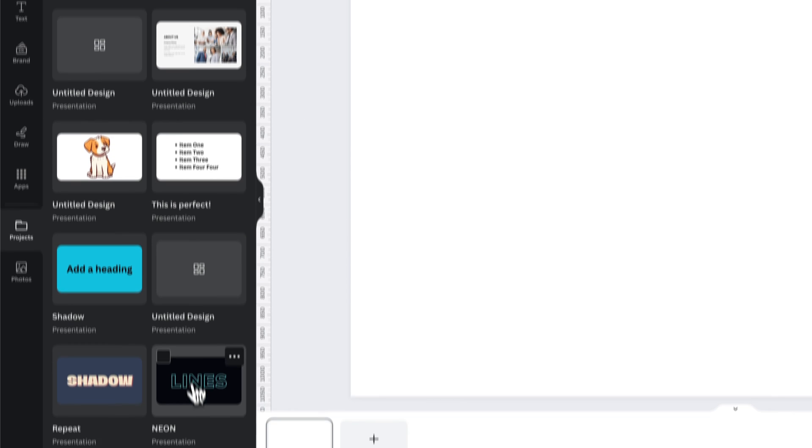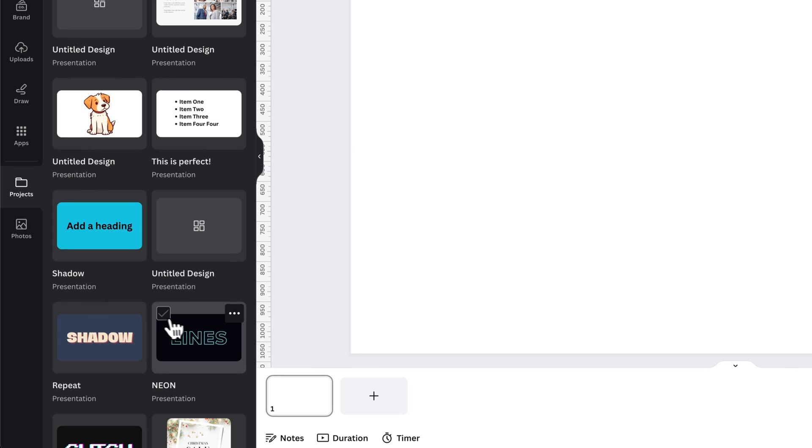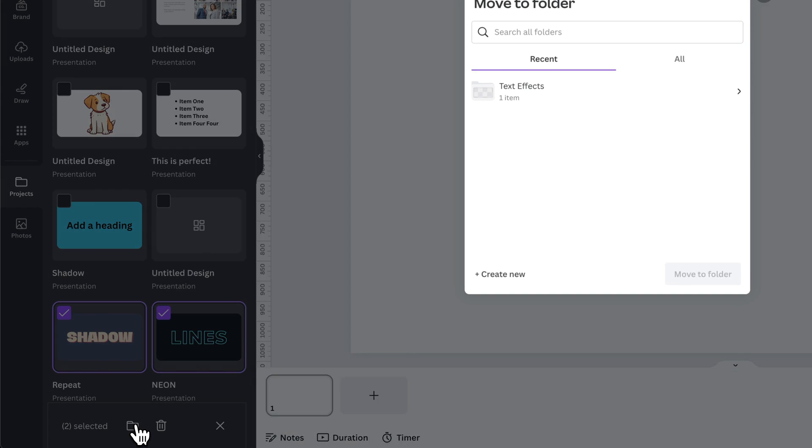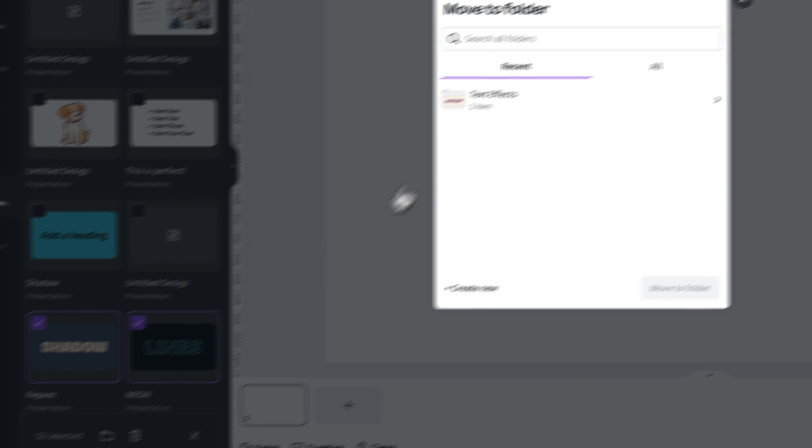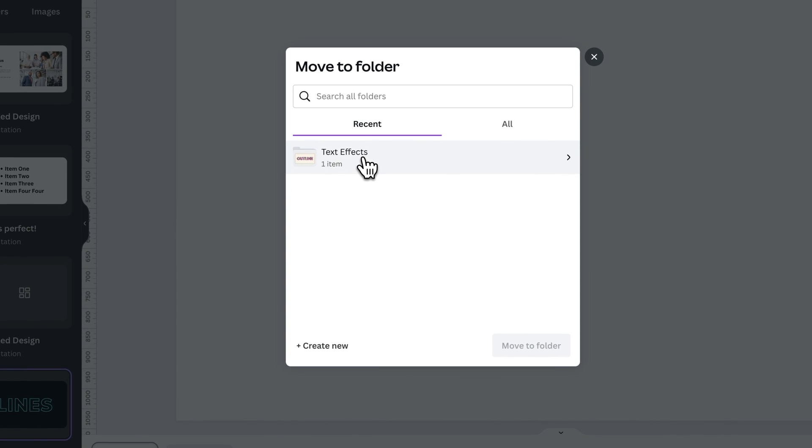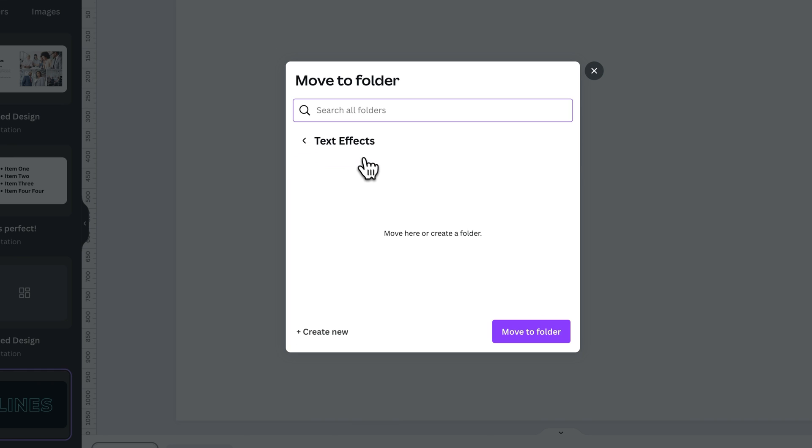I can do the same for any of these. I could even checkmark multiple of these, and then I can move to folder right here. Select this folder, and then it's going to move it to that folder.